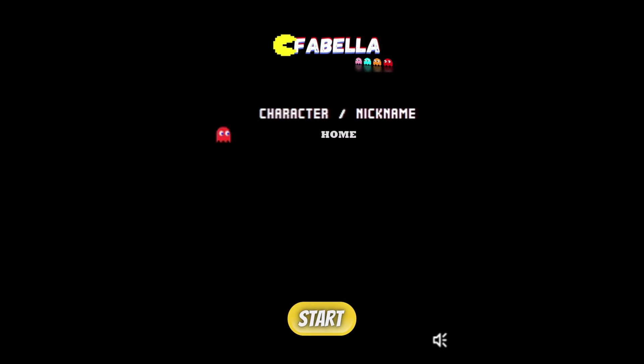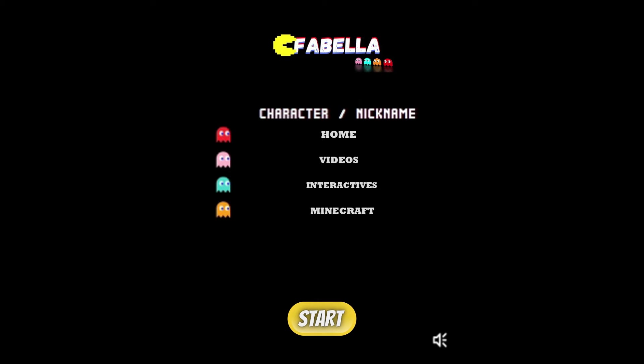The red ghost represents the homepage, the pink ghost represents the video page, the cyan ghost represents the interactives page, and the orange ghost represents the Minecraft page. Don't worry though, there is no need to memorize that.